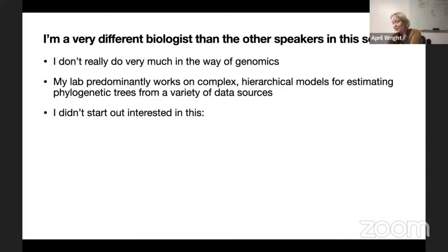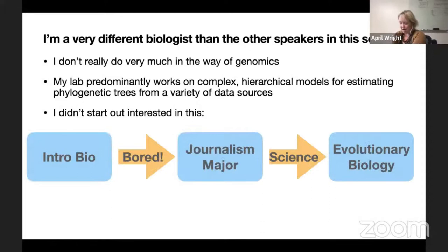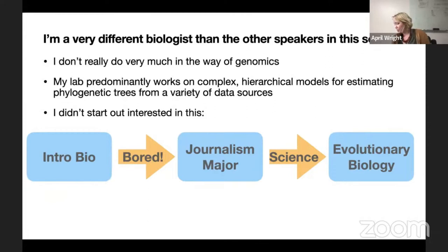Ilya had asked me to talk about how I ended up interested in something like this. I didn't start interested in phylogenetics at all, in fact. When I went to college, I started taking intro bio classes, and I was really bored by that. You memorize the Krebs cycle and you have to know all this stuff. So I was bored by that and ended up dropping the biology major and picking up a journalism major.